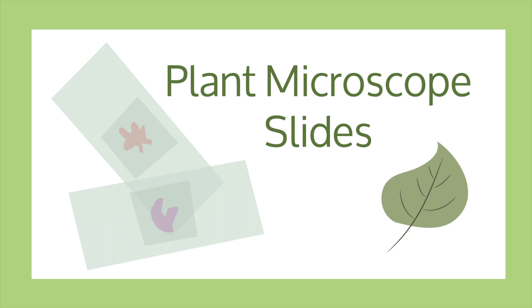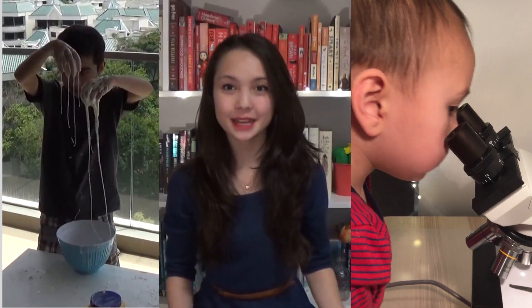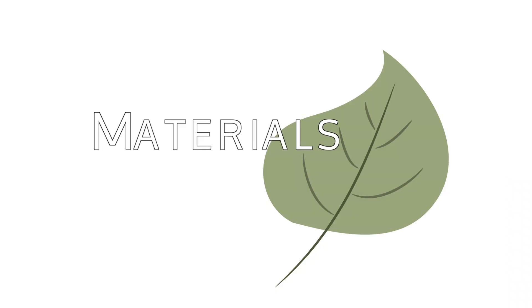Plant microscope slides. Here are the materials you will need.